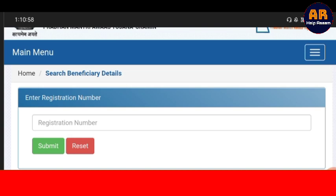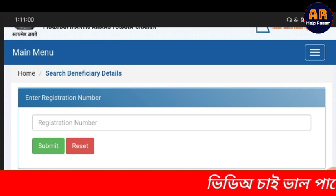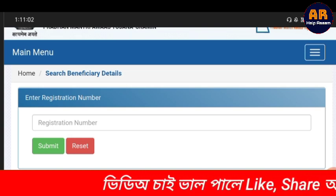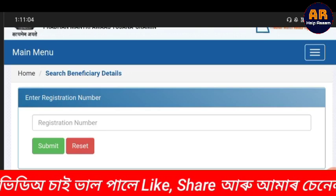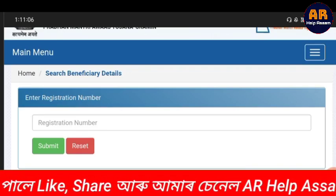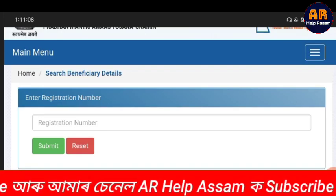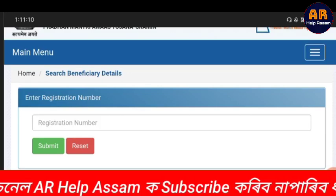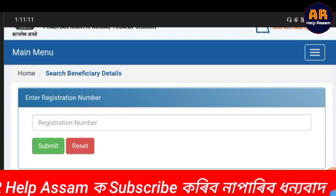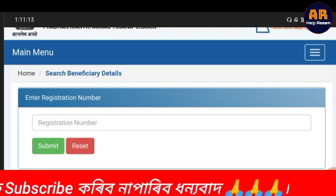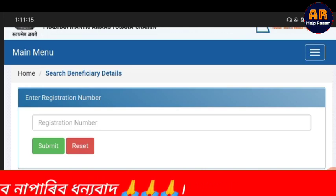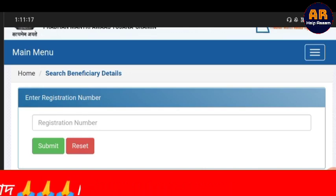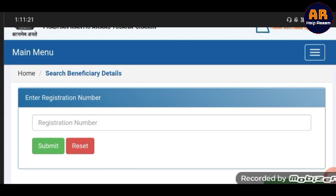We have 5 tabs on the site where you can see the register number. We have two tabs — we have the list, the register is 10. The register number will be entered.